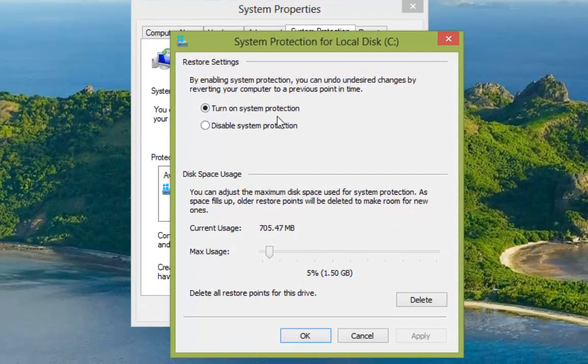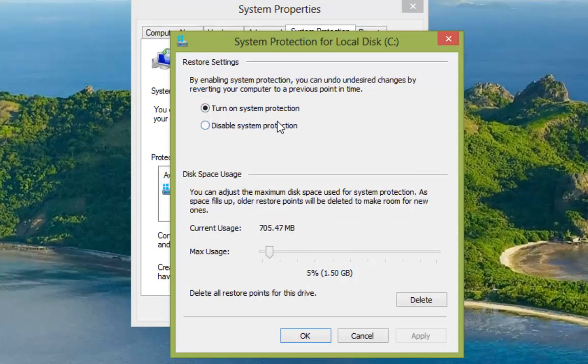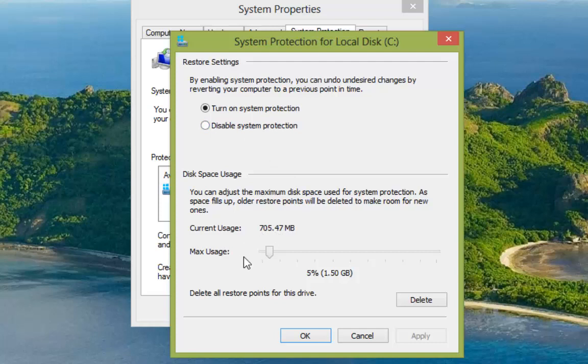So you can see that system restore is turned on. If yours isn't, put the mark in the box and that will turn system restore on. Lower down we have how much is being used and our maximum allowance for the system restore points on our hard drive. And below that we have a delete.